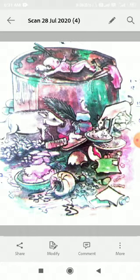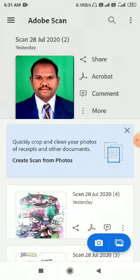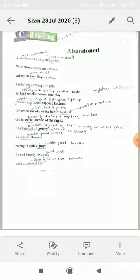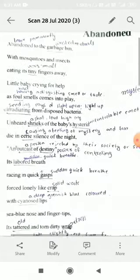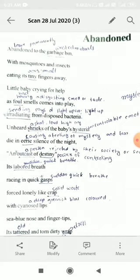The poem comes from the unit on social issues. This poem is written by Dr. Surya Nasim, and today we are going to discuss what is 'Abandoned.' I am reading the poem and explaining the theme of the poem in detail.